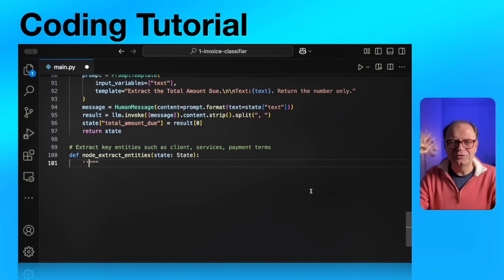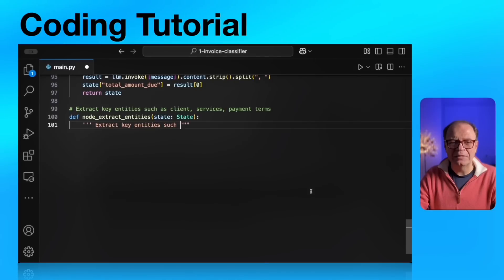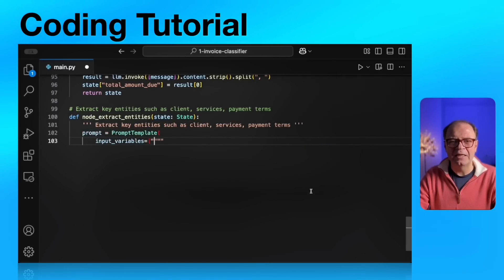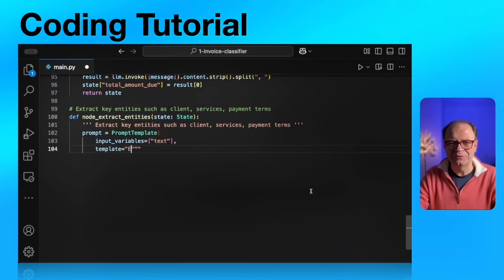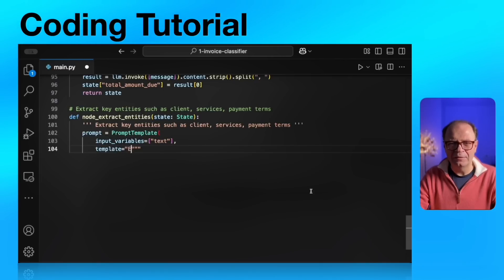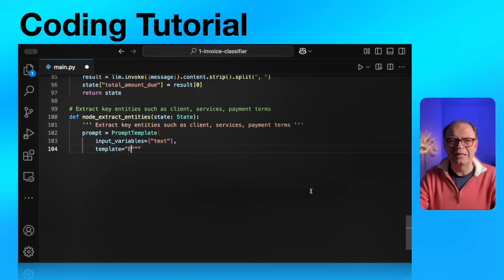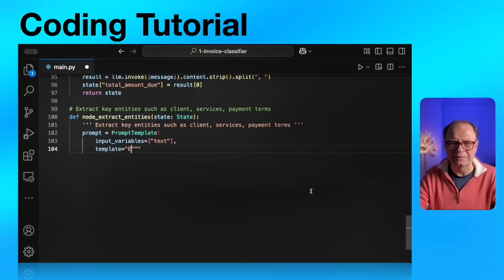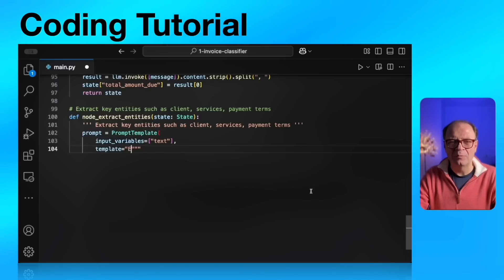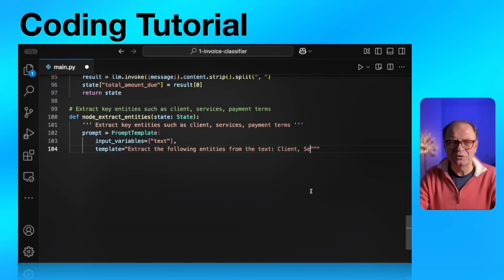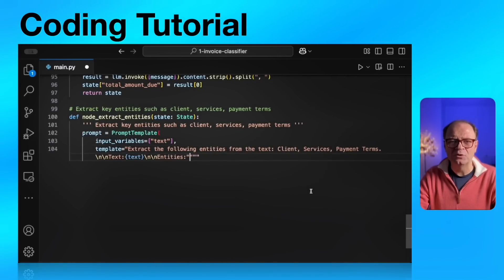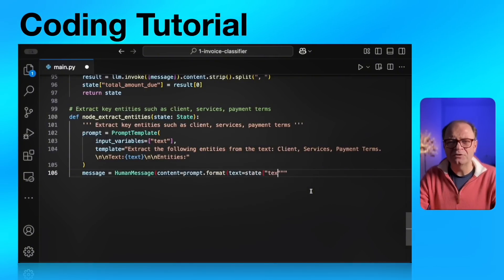Our next agent will extract entities such as the client, services and payment terms. Client will be a string. Services will be a list of strings. And payment terms will be another string. And by the way, let me open a parenthesis here. In situations like this, a more structured way to extract data would be to use Pydantic classes and have structured LLM outputs as classes. Because this is an introductory example and because this works, I didn't feel the need to complicate it even further. And this serves our purpose.